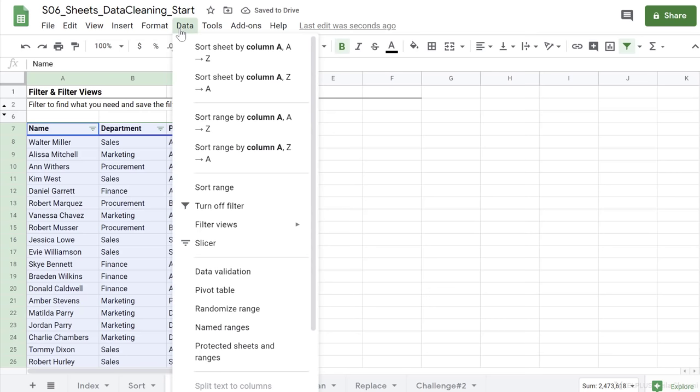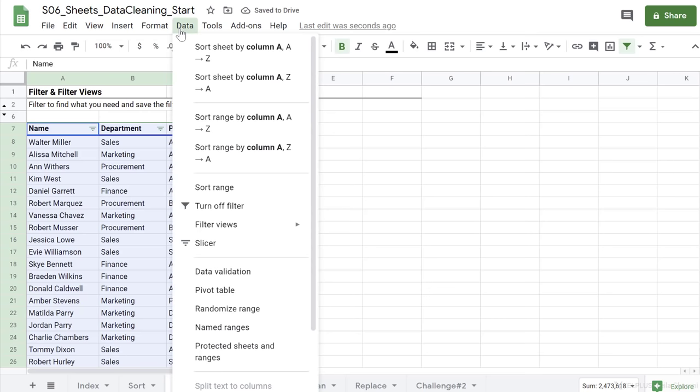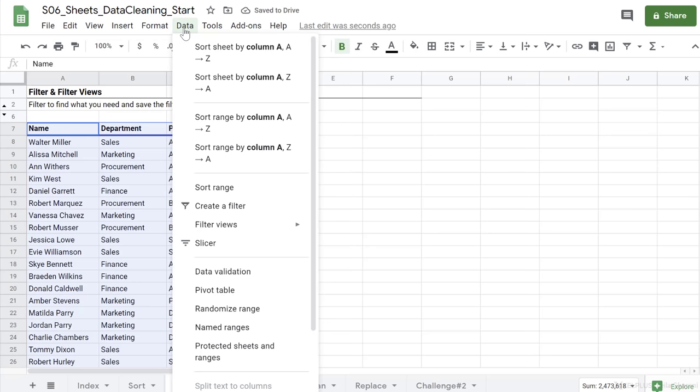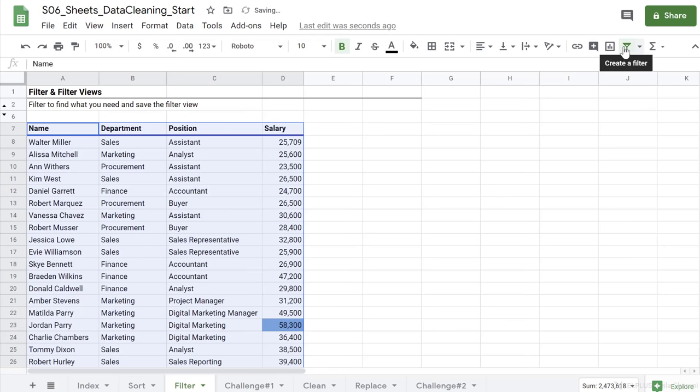You can also get there by going to data here and you will see the filter options right here. Now it's showing me turn off filter because filter is activated. That's going to take it away. When I go back, it says create a filter. That is the same toggle that we have right here.